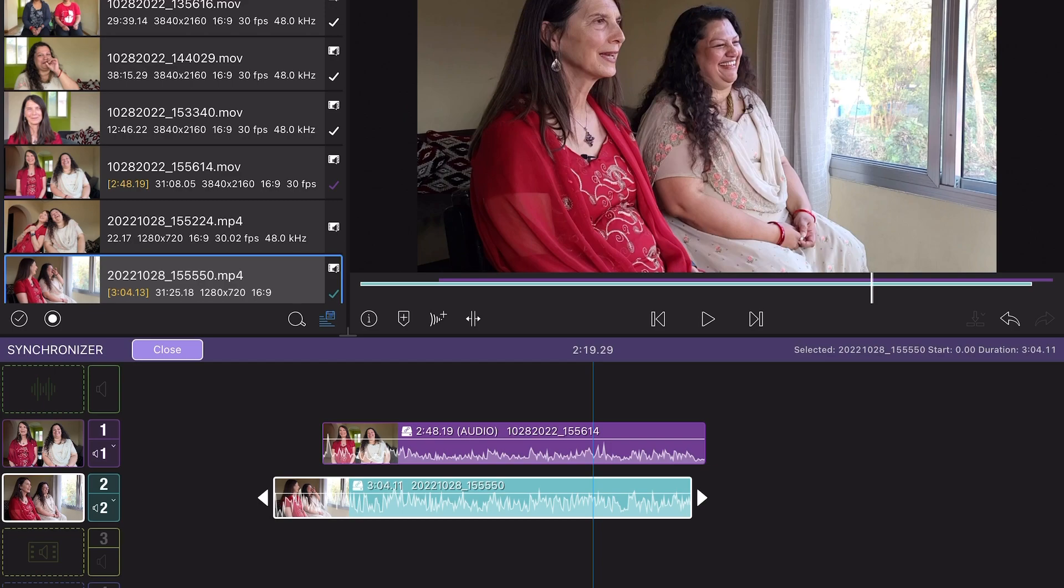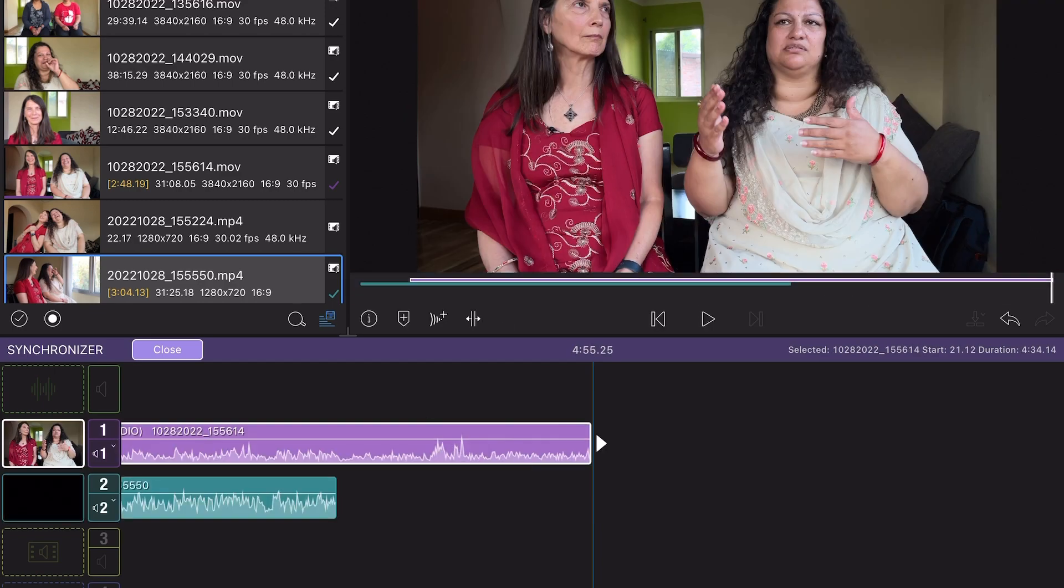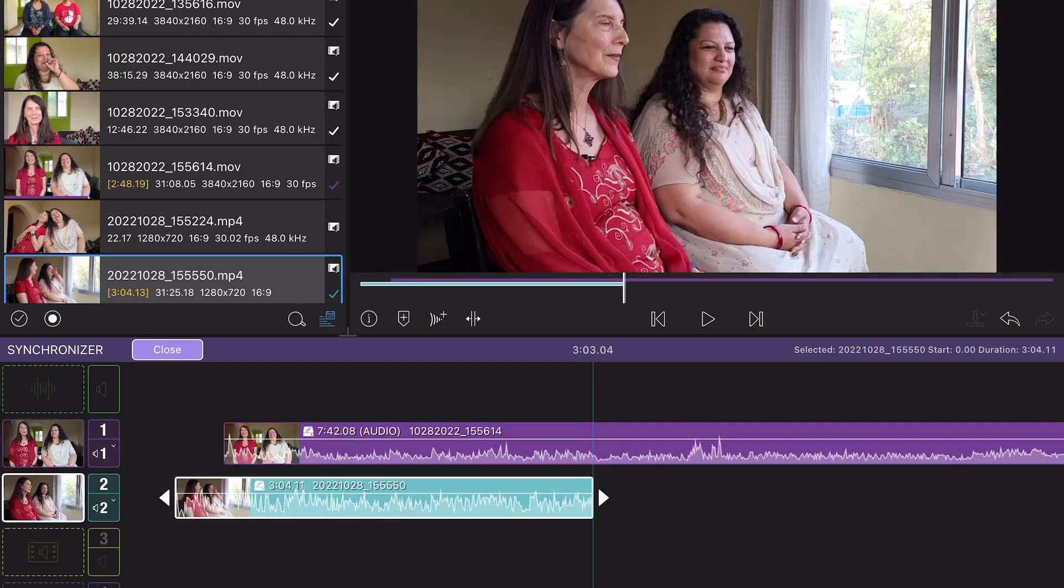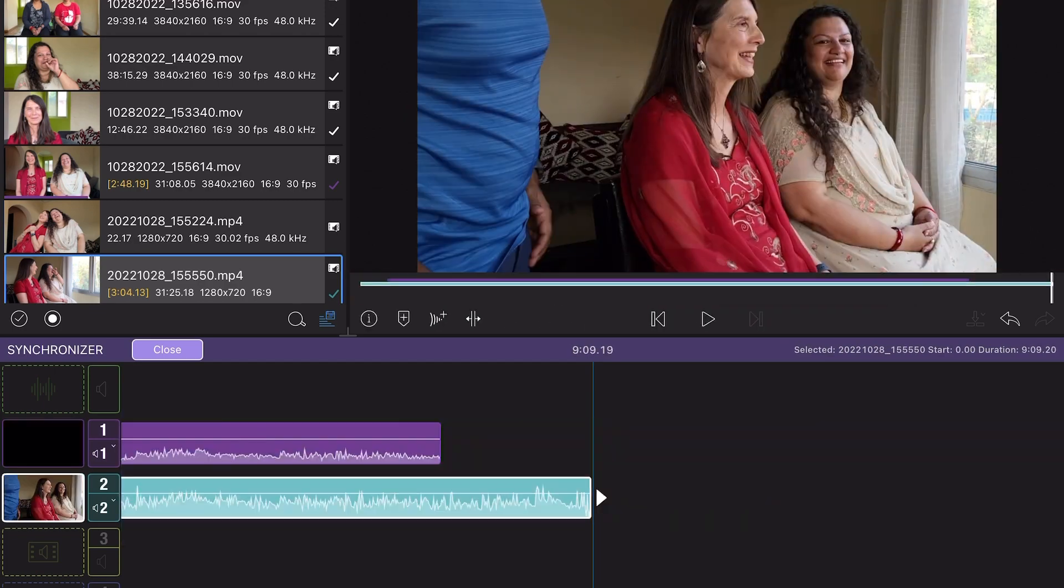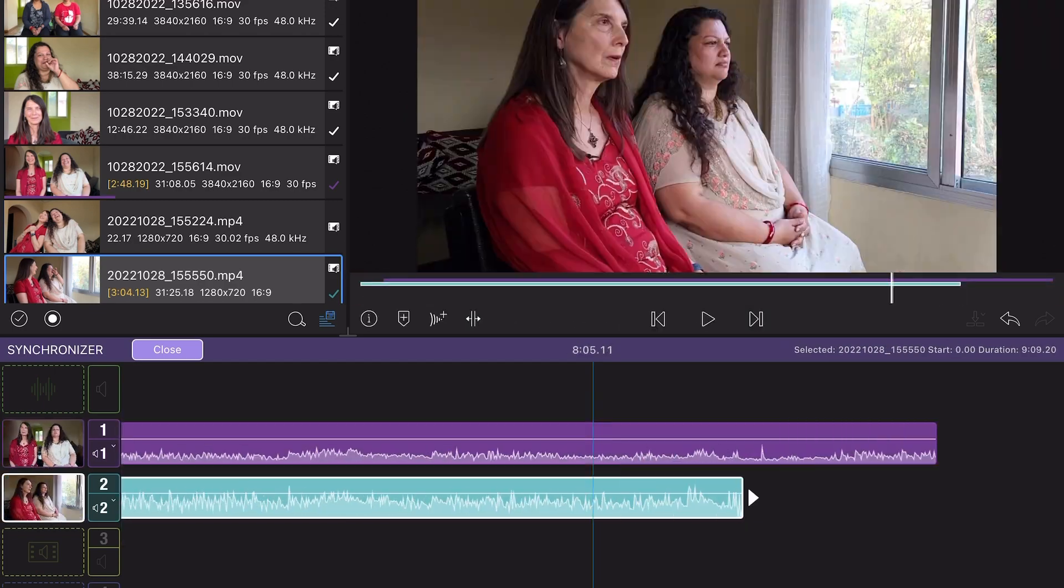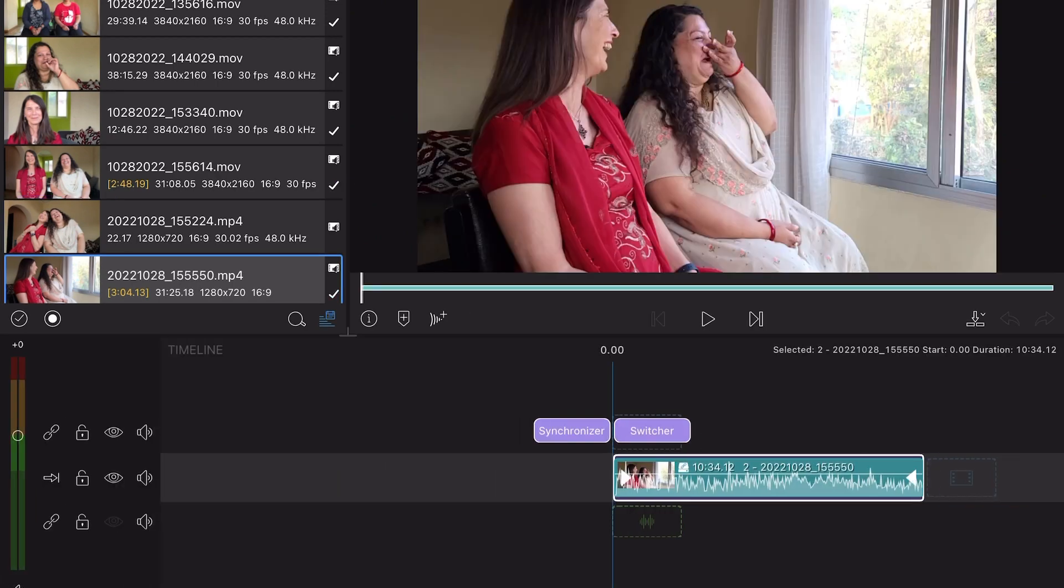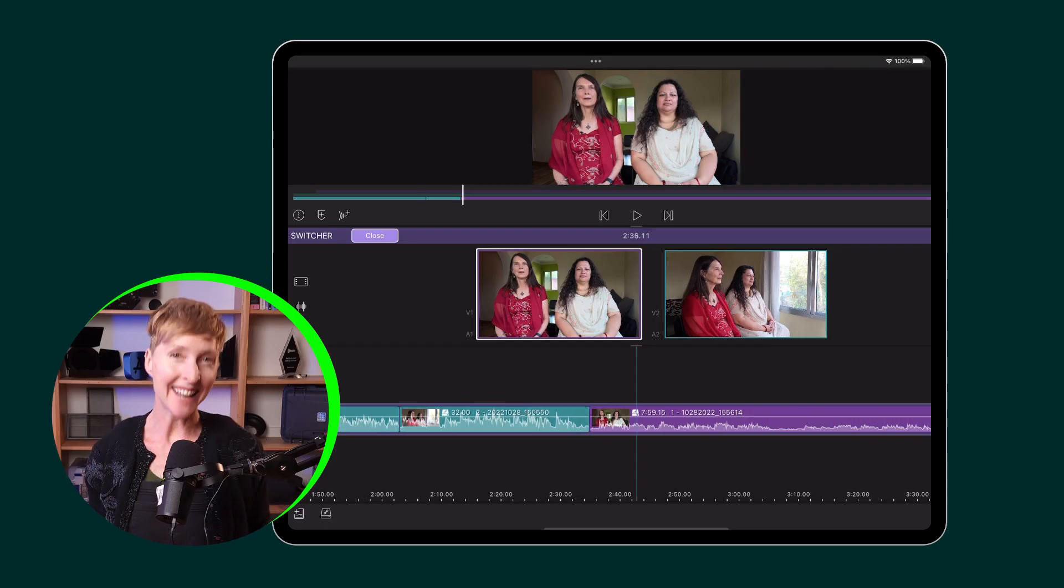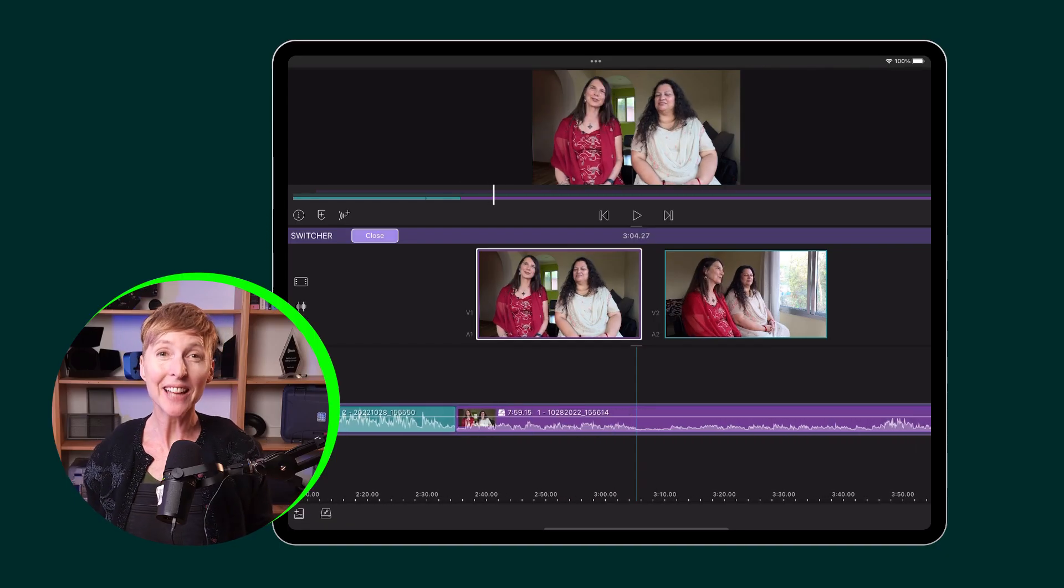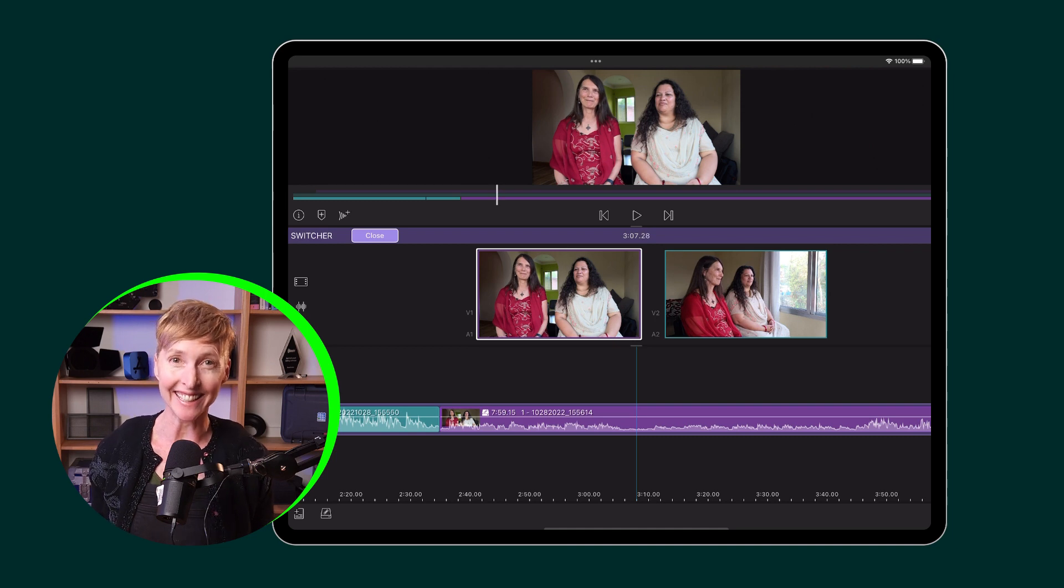Next, all I needed to do was zoom out of the timeline, pull both clips out to their entirety, and now I'm ready to begin my multicam edit. Now you know. Happy editing!